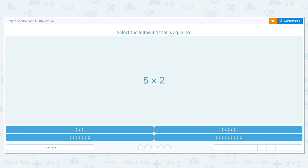Let's relate addition and multiplication, because multiplication is just repeated addition — taking the same number and adding it over and over. But multiplication tends to be the faster way to do it instead of repeated addition.